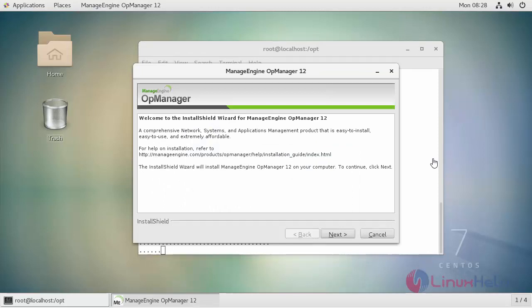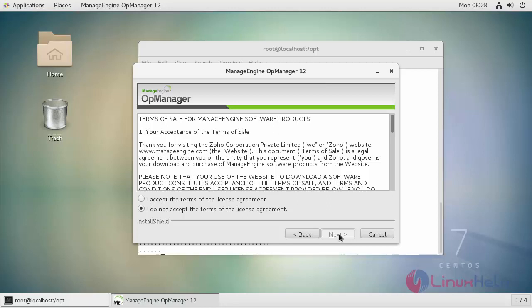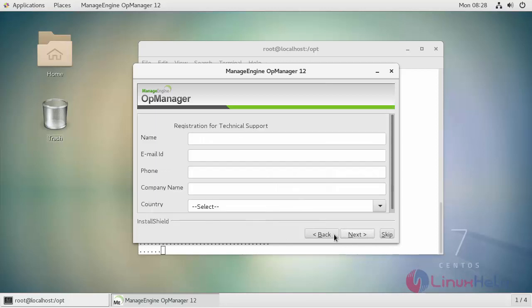Once the installation wizard pops up on your screen click next to start with your installation. Next agree your license agreement. If you want to have any technical support from their team you can provide your details here. If you want to go ahead and skip it.